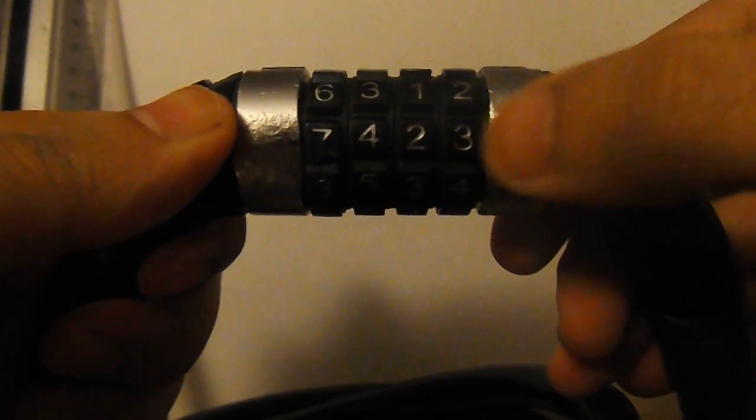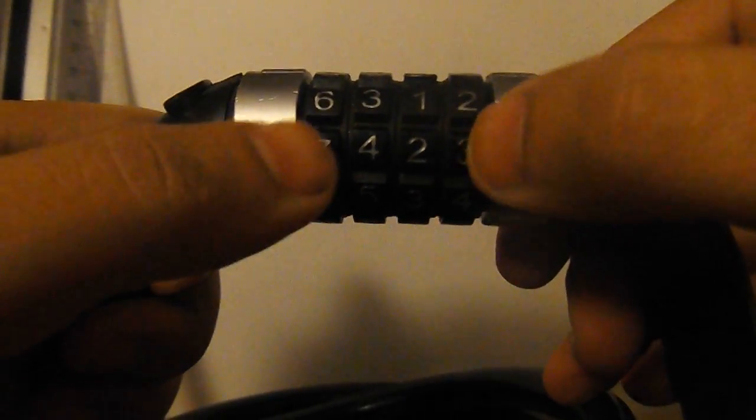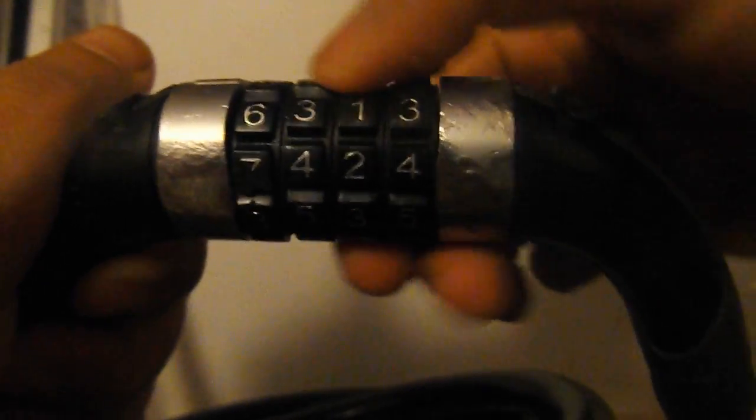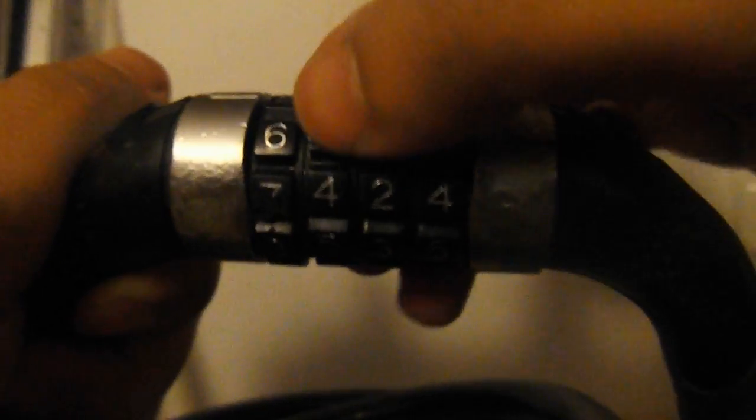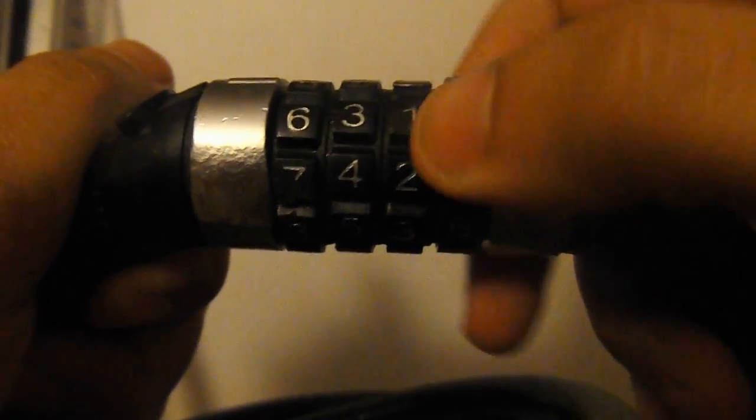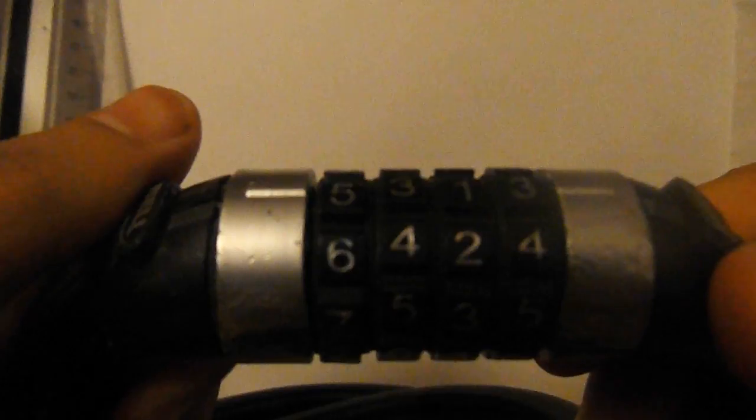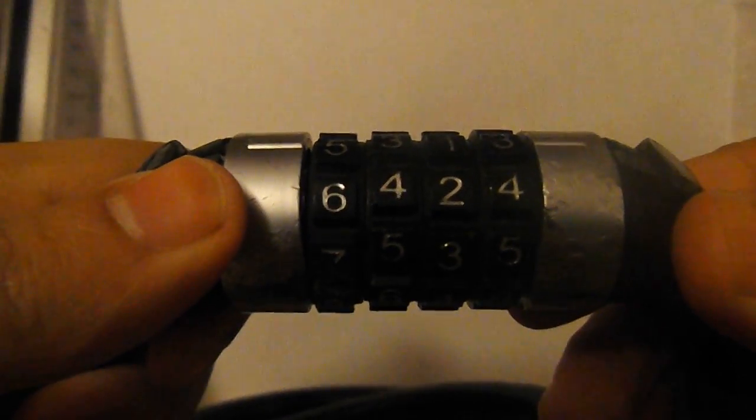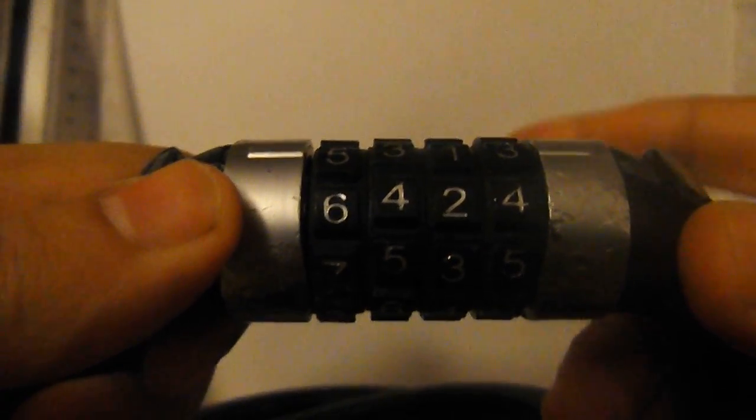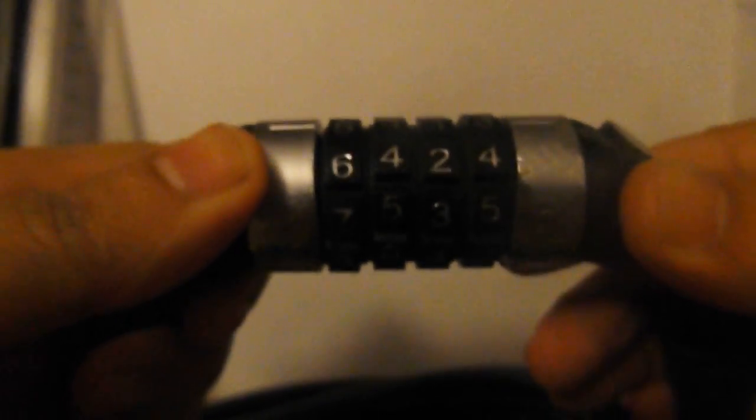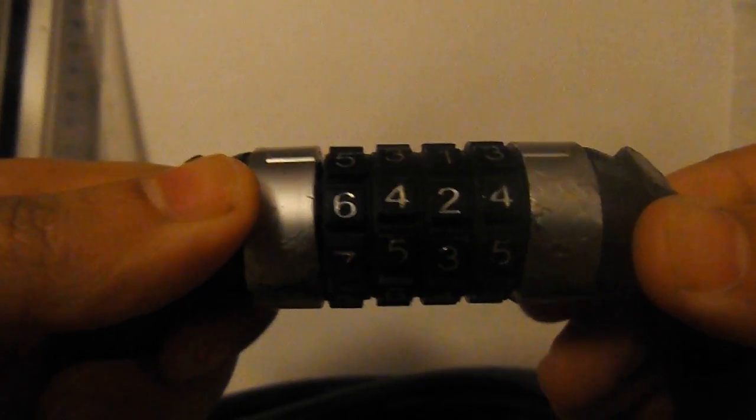And basically, look, there's no rattle at all in this lock now, so it'd be very difficult for anyone to get into this using the methods I've seen on YouTube. Hope that helps, and hopefully your bike will never get stolen. Thanks guys.